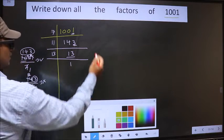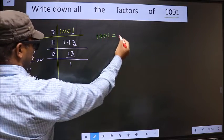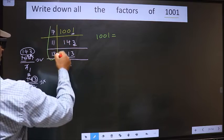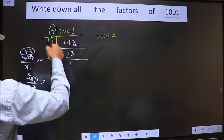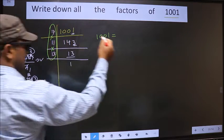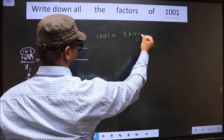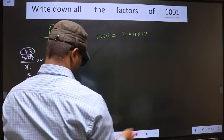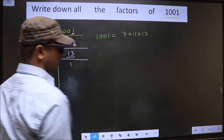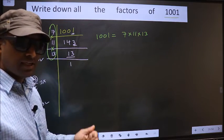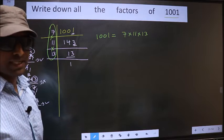Now 1001 is the product of these numbers, that is 7 × 11 × 13. Now let us write down all the factors of it.